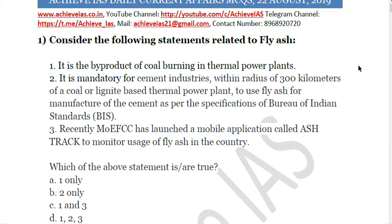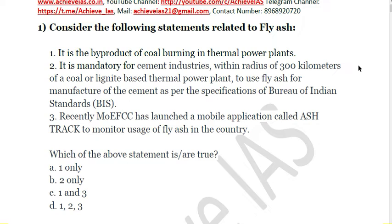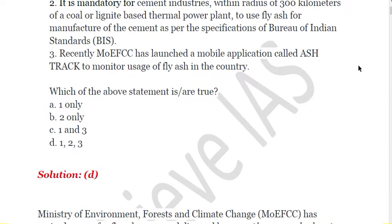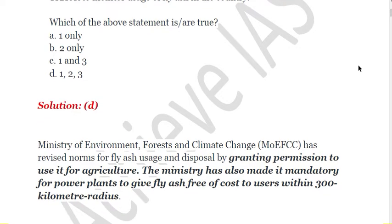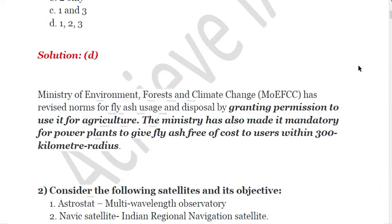All these statements are correct. Fly ash is basically a byproduct of thermal power plants and is a very harmful pollutant because due to the micro size of its particulate matter it is less than PM 2.5, making it responsible for many types of pulmonary diseases. The Ministry of Environment, Forest and Climate Change launched the Airstrack app to monitor fly ash usage, and it has been mandated that cement industries within 300 km of coal or lignite-based thermal power plants must use fly ash. Recently, the ministry revised norms by granting permission to use fly ash for agriculture, and made it mandatory that power plants sell their fly ash free of cost to users within a 300 km radius.